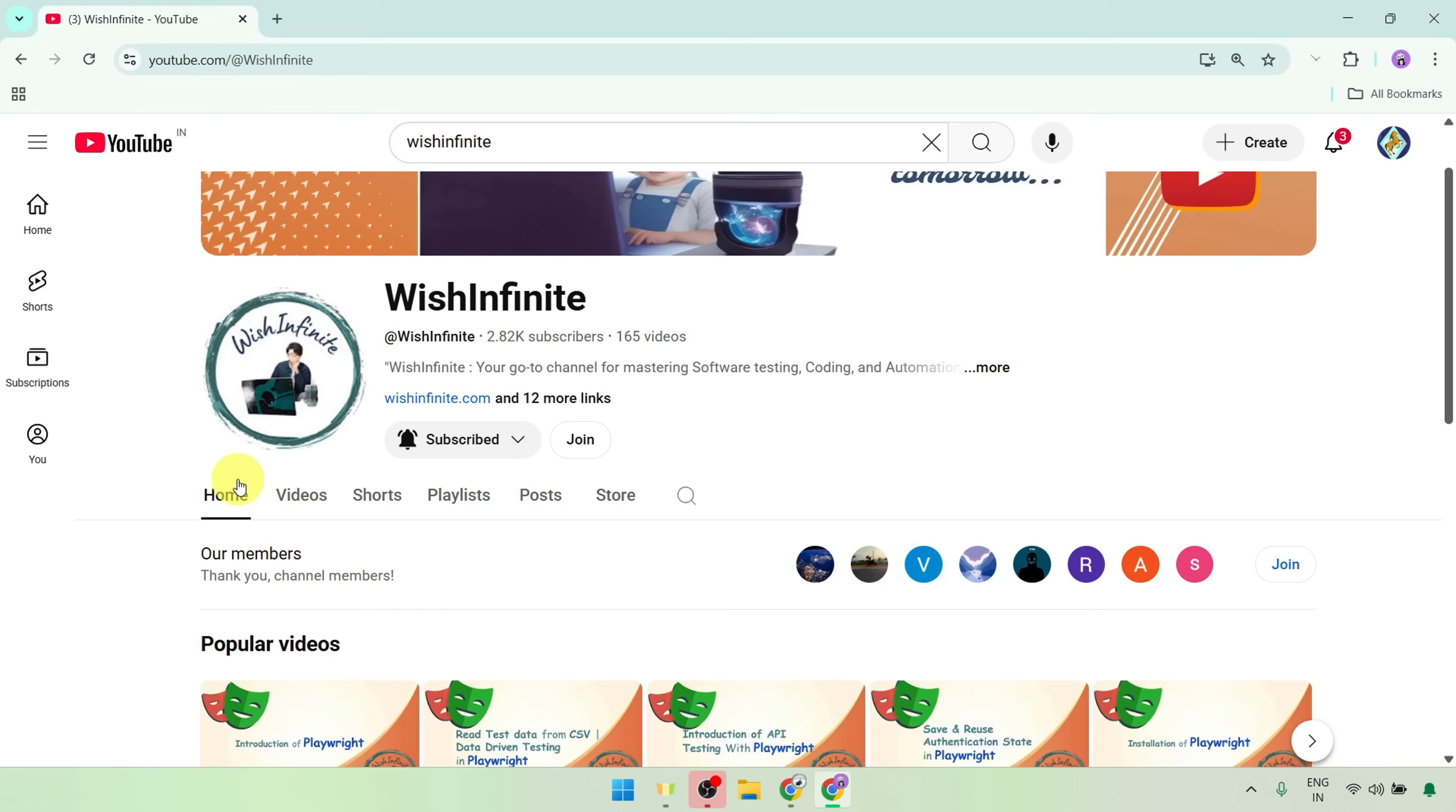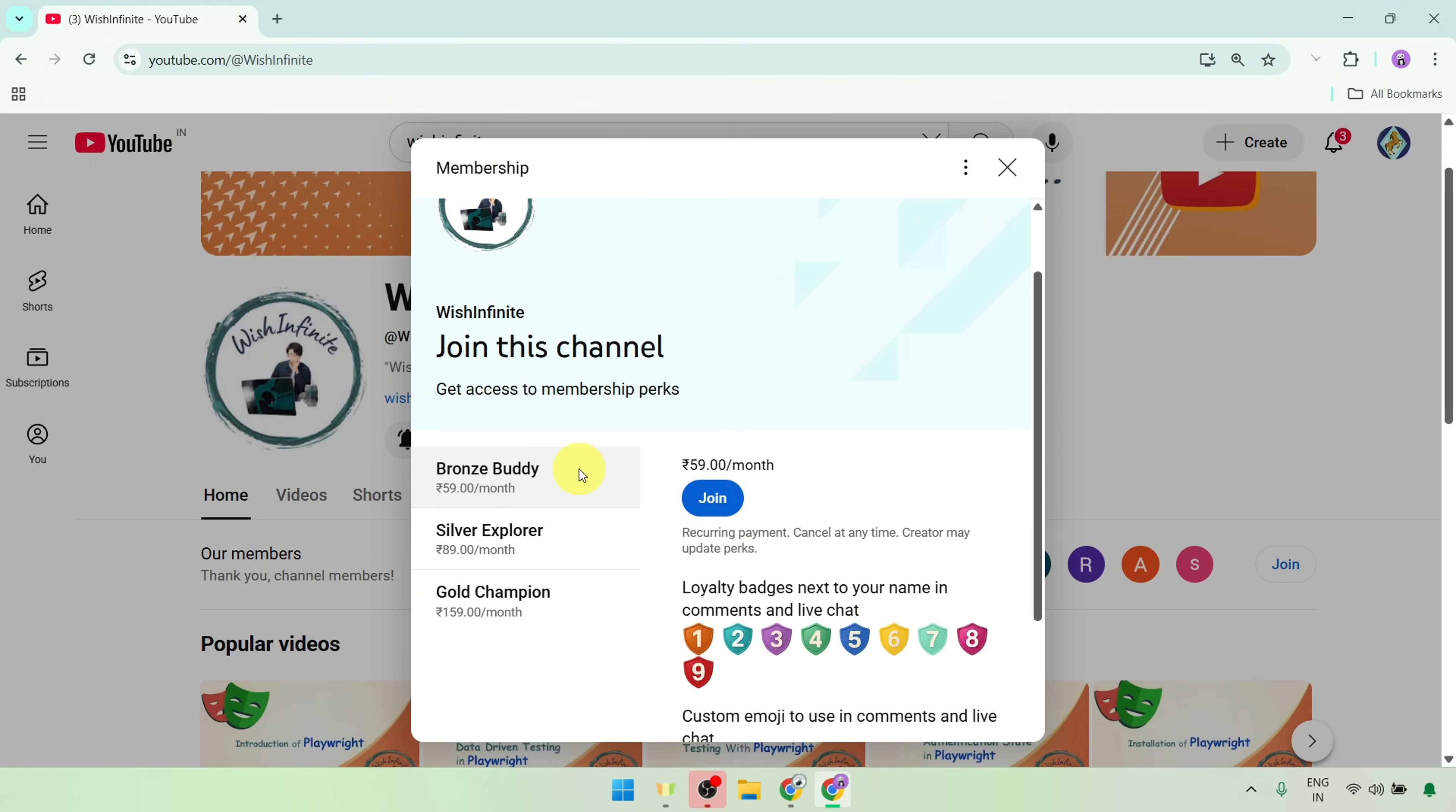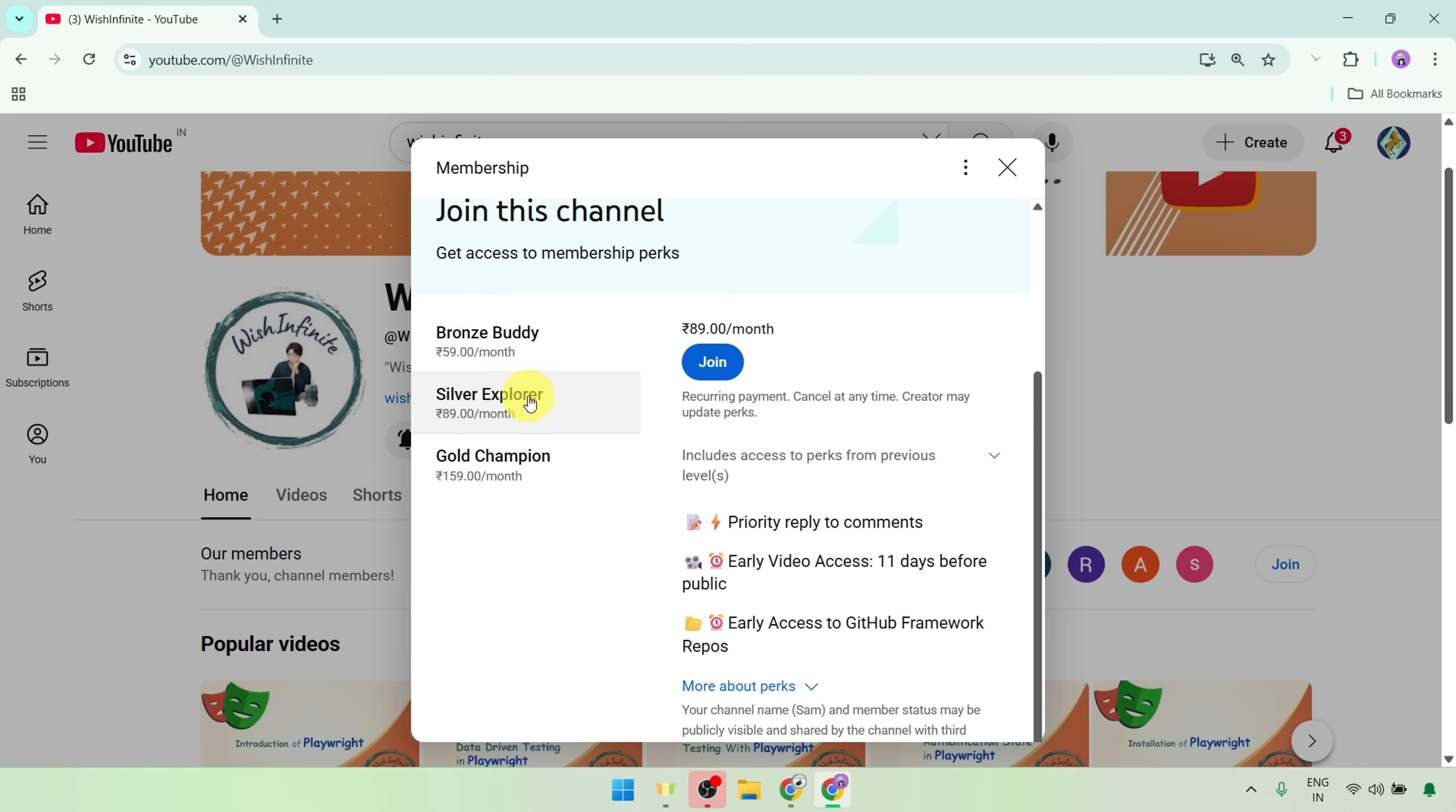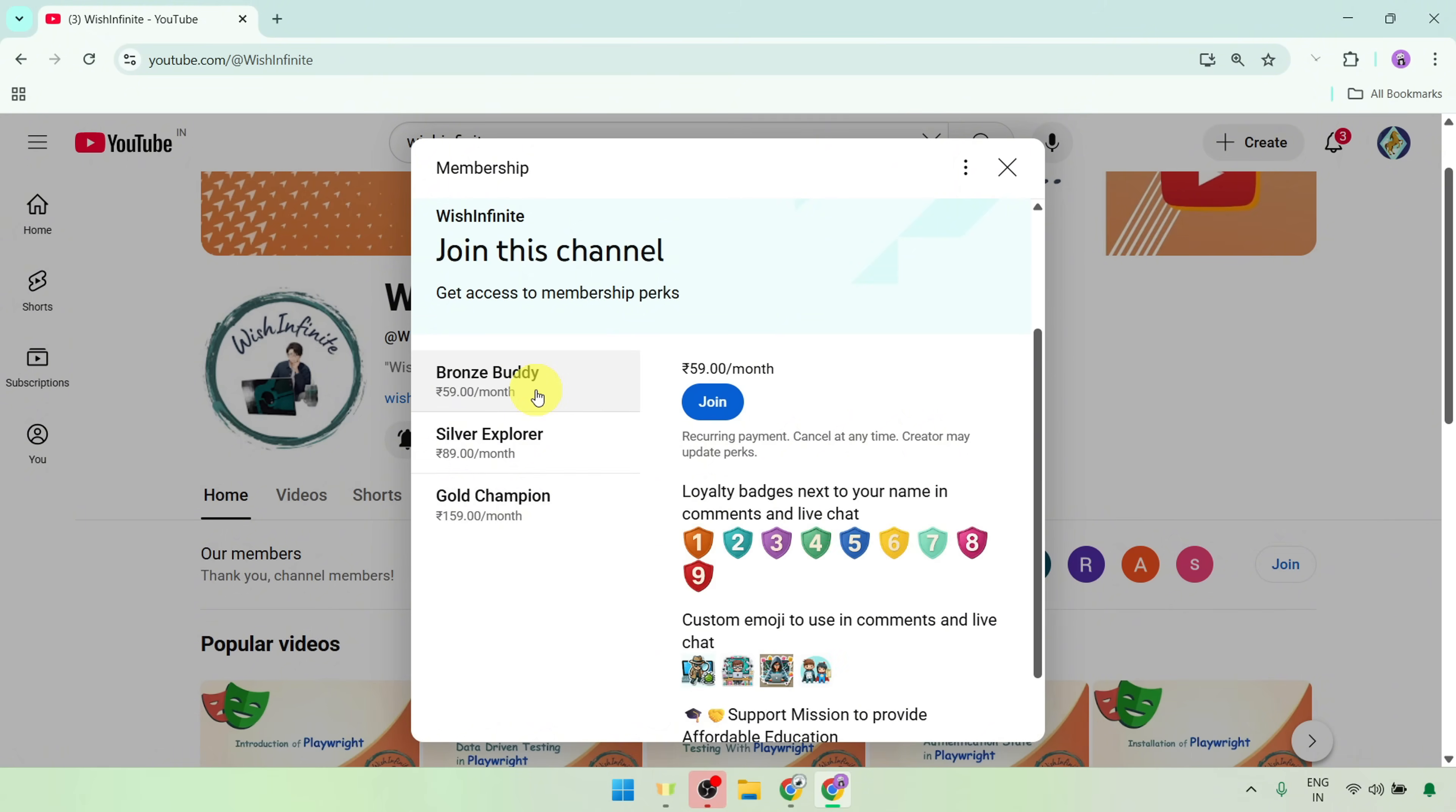And before moving further, I would like to inform you that you can now support my YouTube channel, and for that you can go to my channel, Wish Infinite, and then click onto the Join button. Select the desired option to become a member. You can unlock exclusive perks while helping the channel grow.